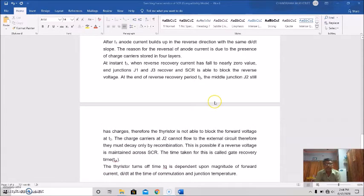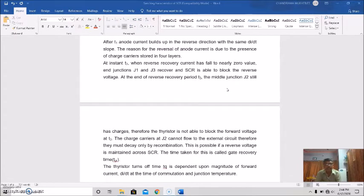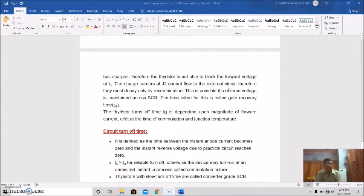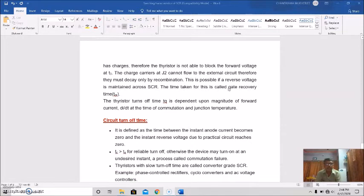At instant T3, when reverse recovery current has fallen nearly to zero value, junctions J1 and J3 recover and the SCR is able to block the reverse voltage. At the end of the reverse recovery period T3, the middle junction J2 still has charges, and the thyristor is not able to block the forward voltage at T3. The charge carriers at junction J2 cannot flow to the external circuit; therefore they must decay by recombination while reverse recovery voltage is maintained.